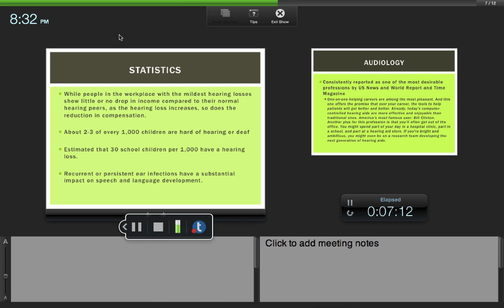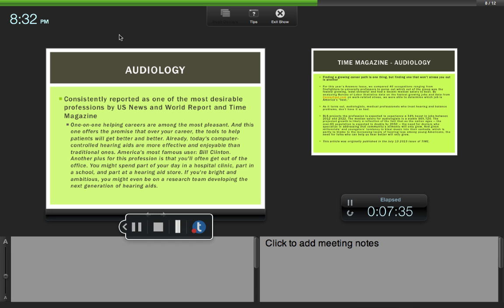Hearing loss is very common. If you become a speech pathologist in a school, I can guarantee you're going to have children with hearing loss on your caseload. Recurrent and persistent ear infections have a substantial impact on speech and language development. The number one reason children see an audiologist is to rule out hearing loss as a cause of language delay. If you can't hear, you're not going to learn spoken language.